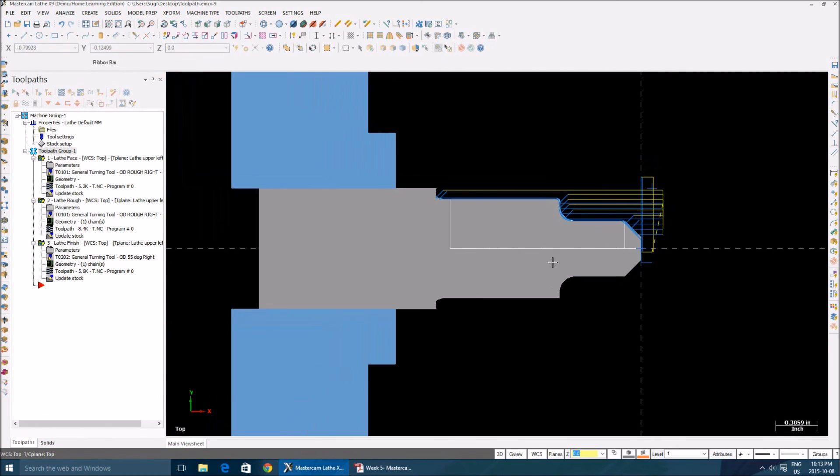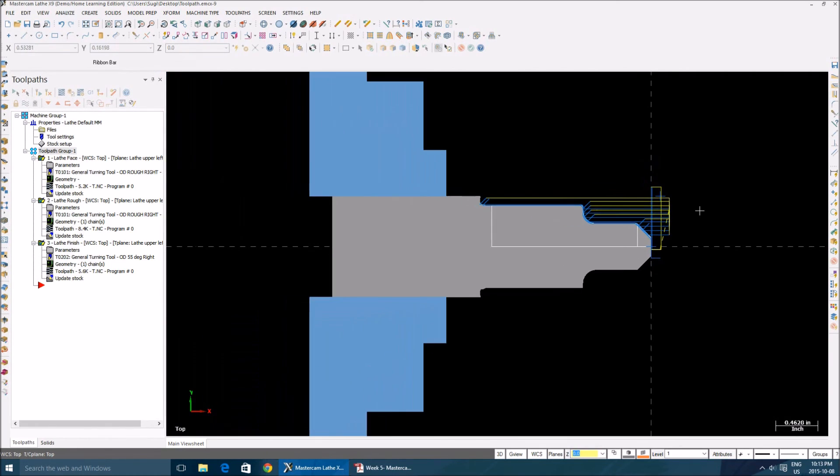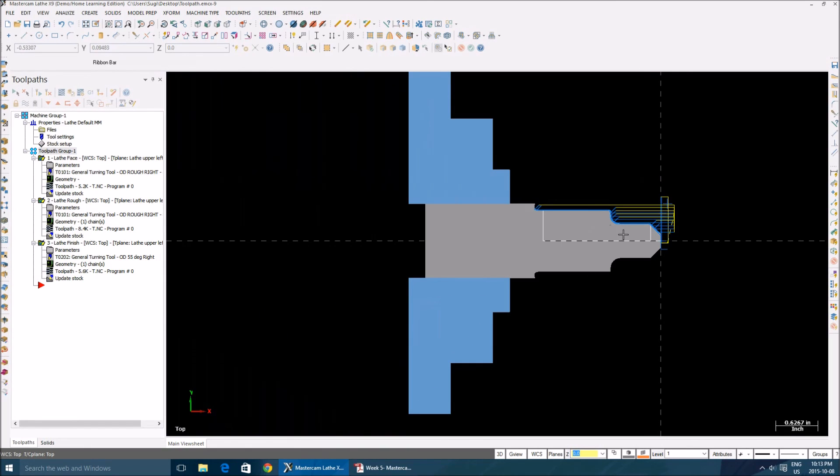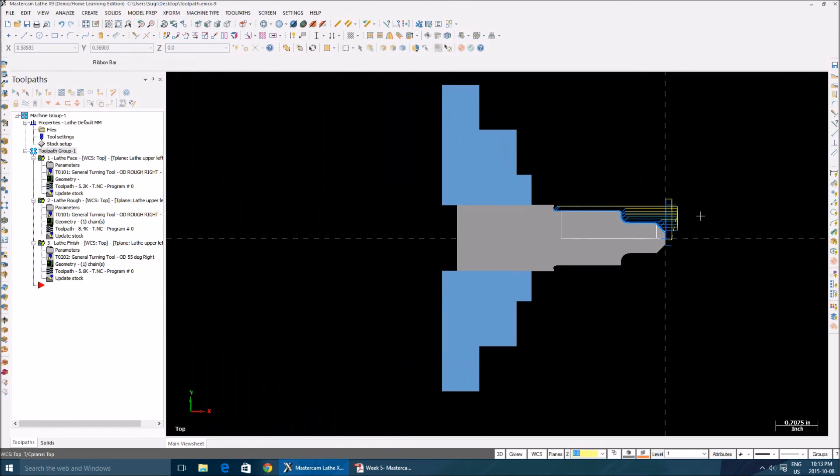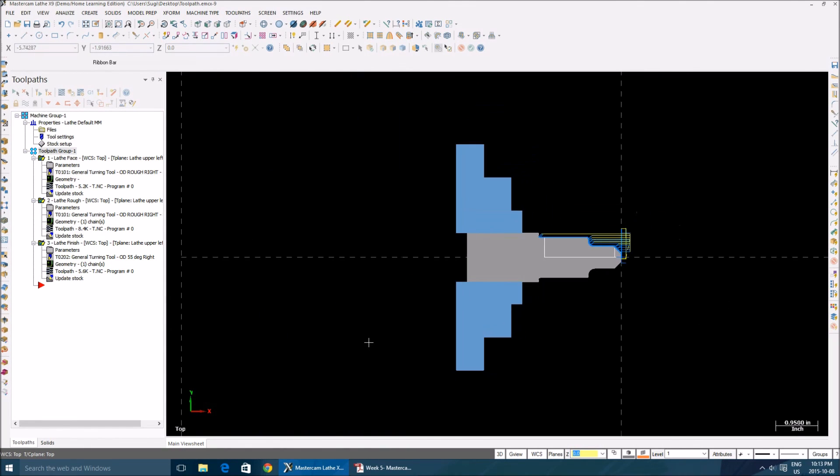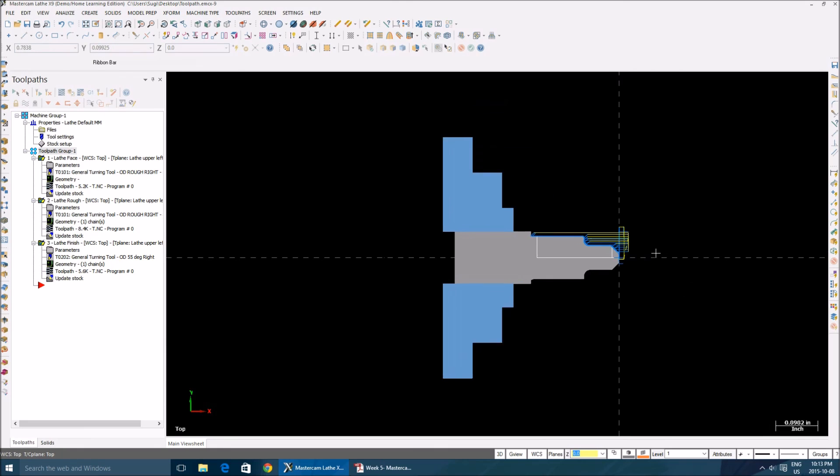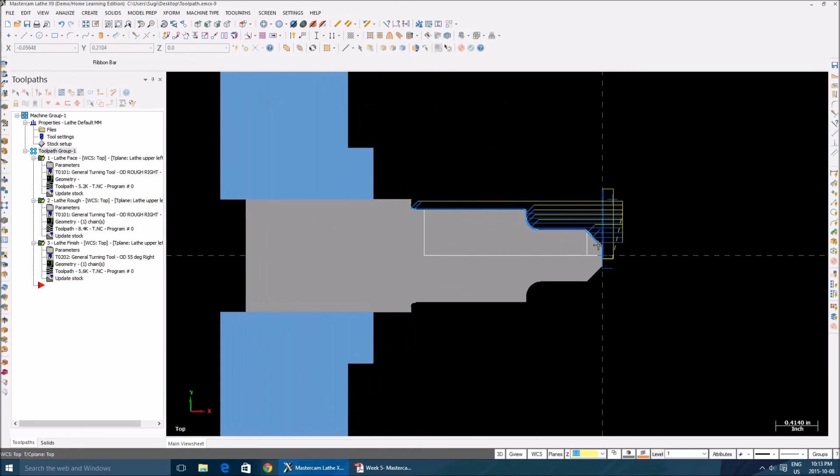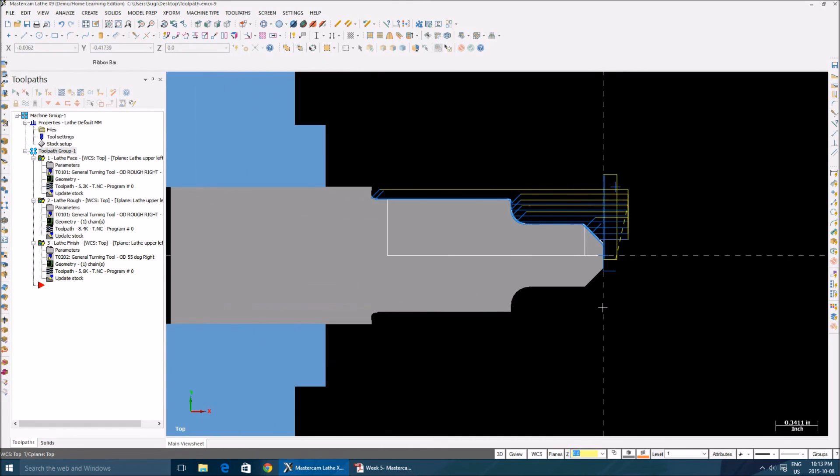When you guys create this, keep in mind that your stock value really matters. When you give a wrong stock value, it's going to mess up. So hope you guys enjoyed the video. Like and subscribe. See you in my next video.